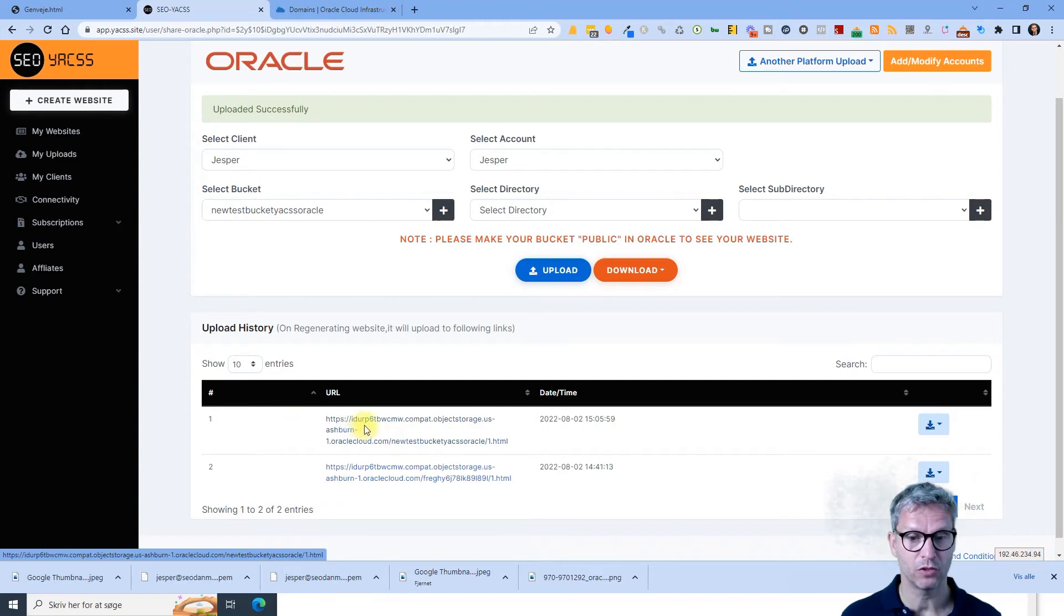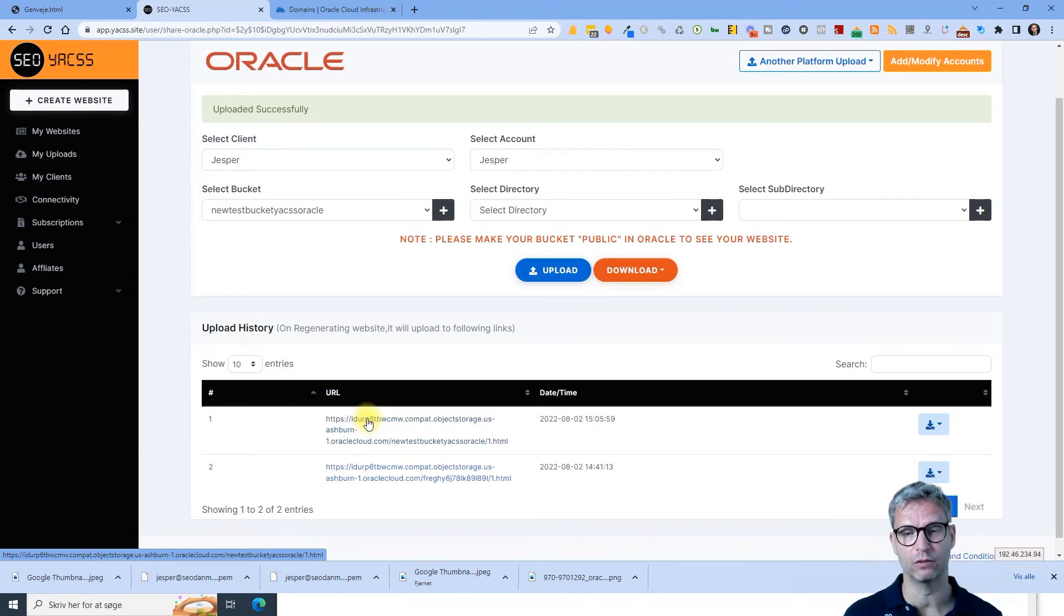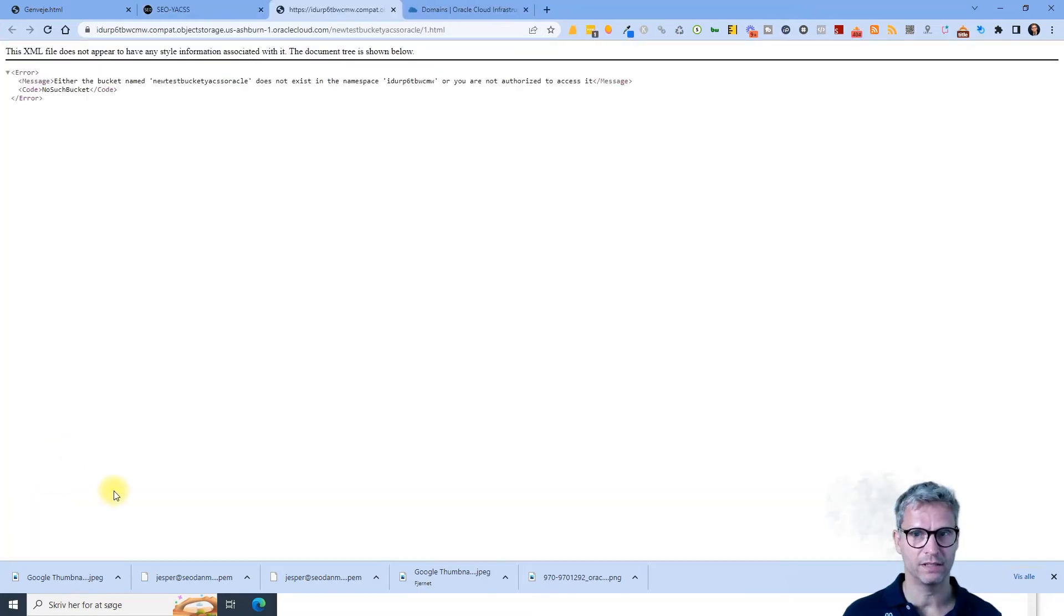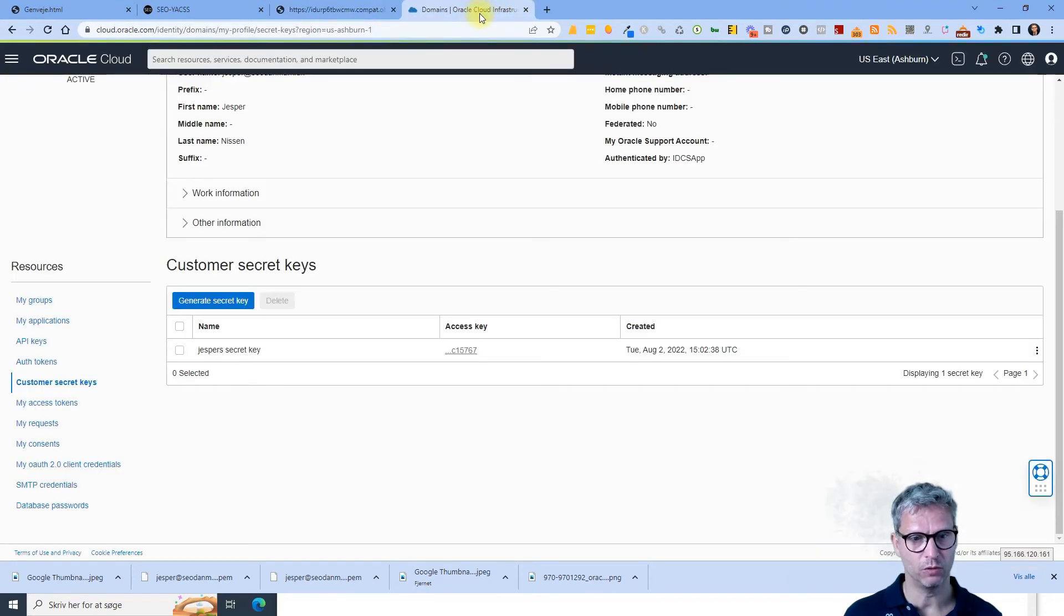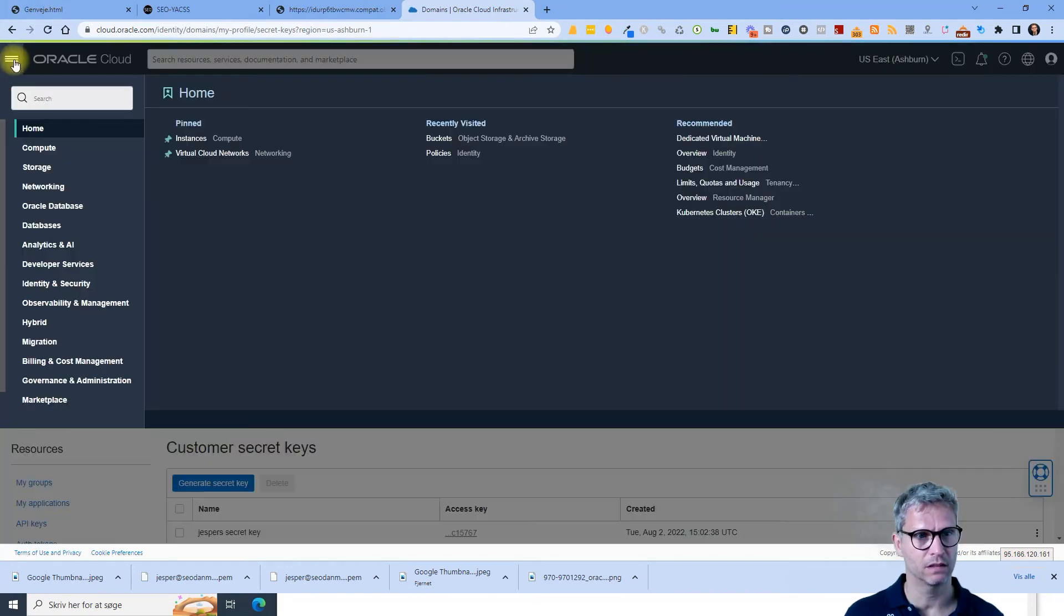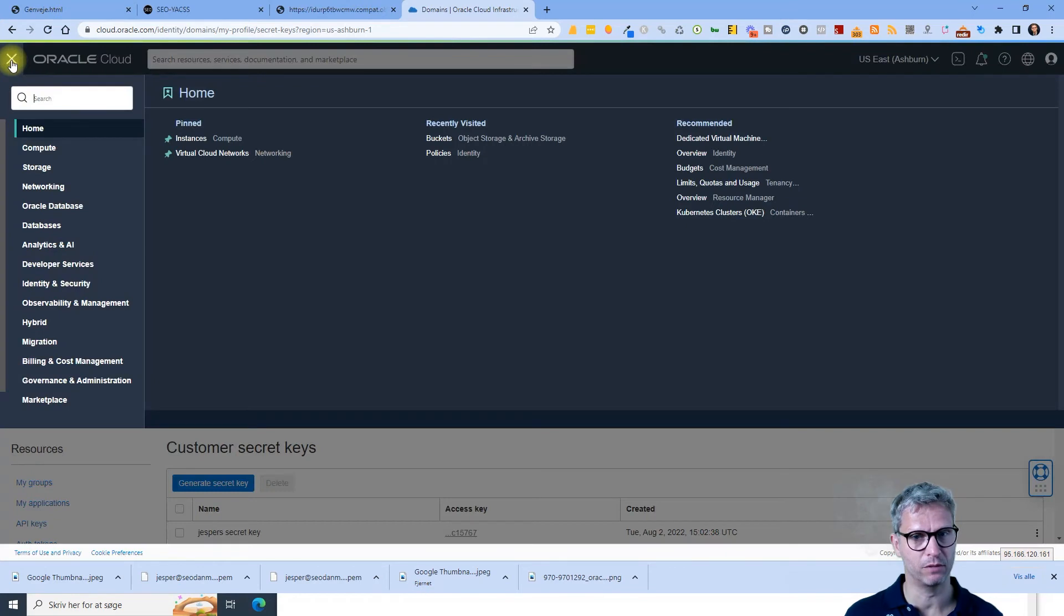So the thing is with Oracle, this is very special. This is the only cloud that works like this. When you click this you get this error and this is because the bucket is private. So what you need to do is you need to go over to Oracle again, click on the menu item here, the burger menu, click on buckets.